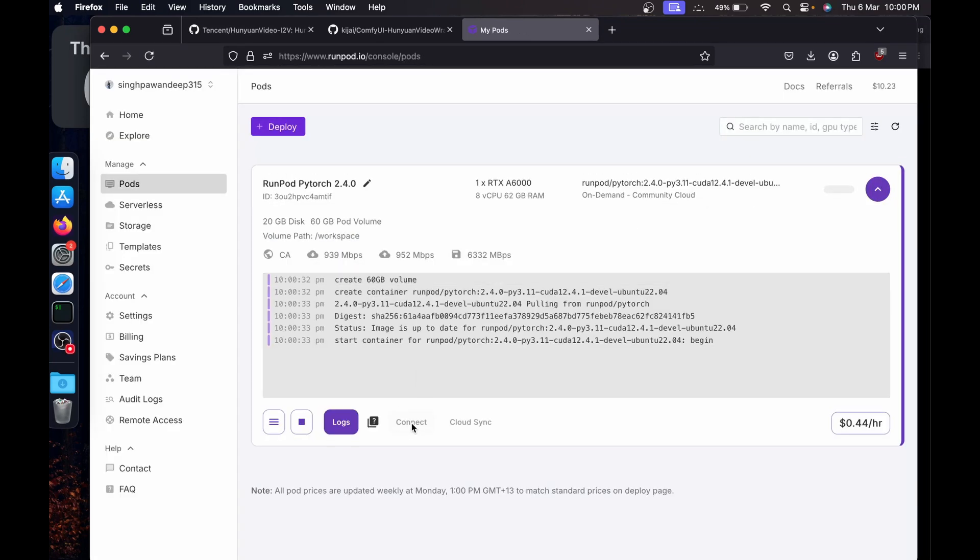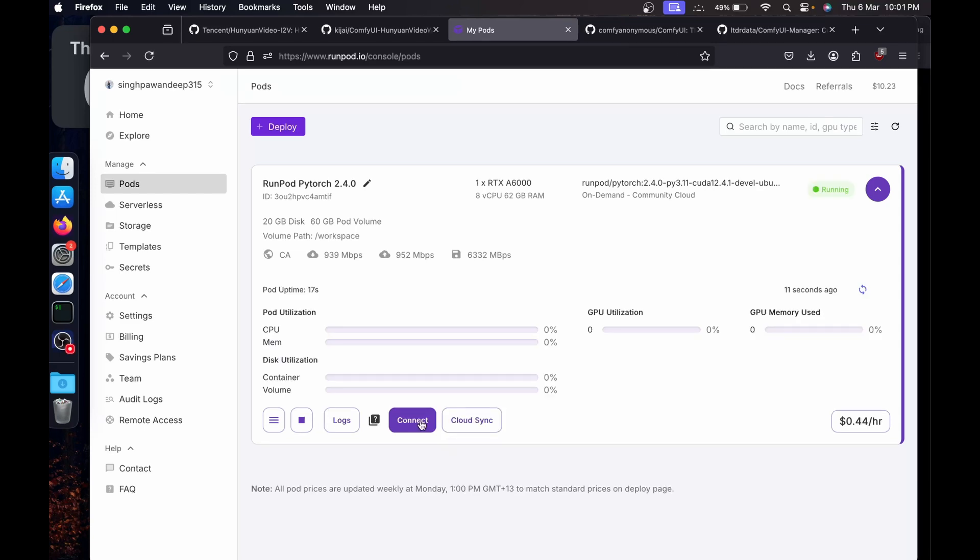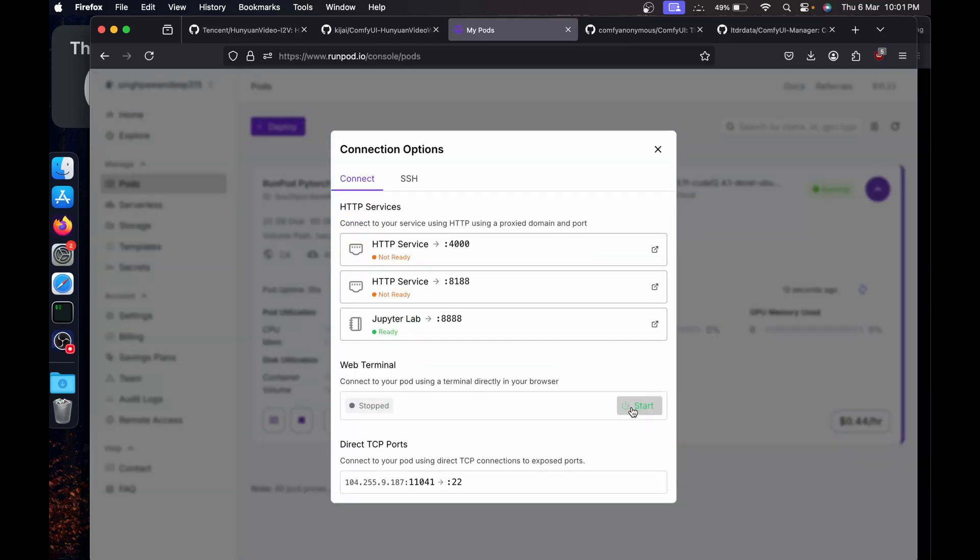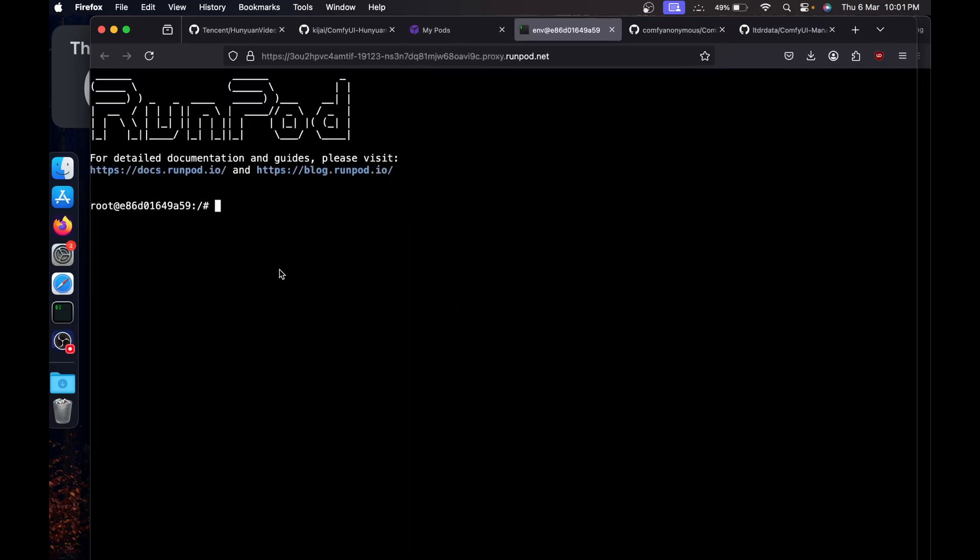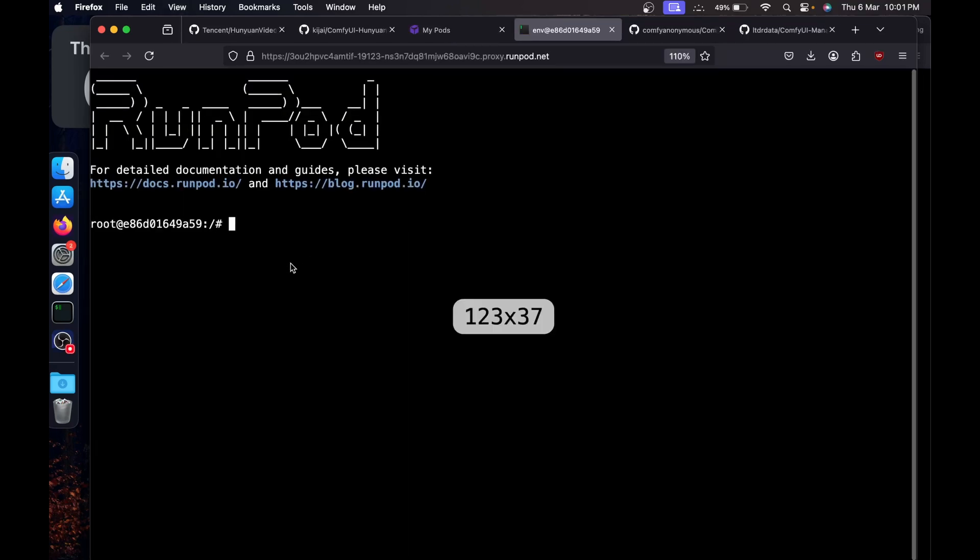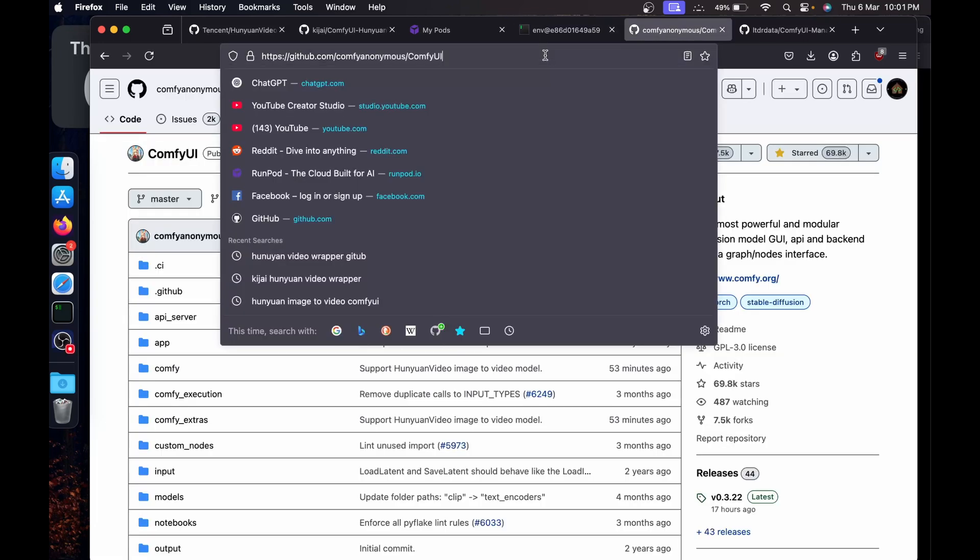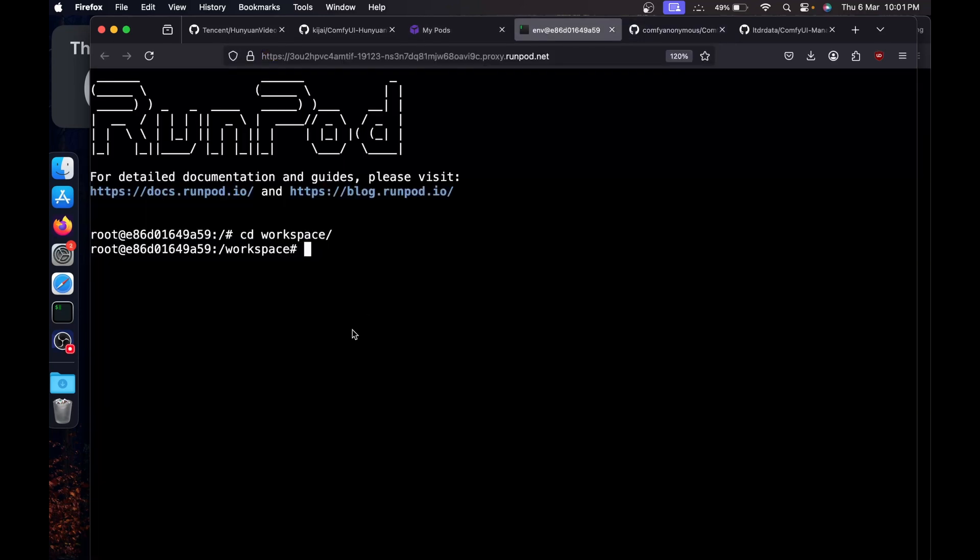Go to my pods. Then in a few seconds you'll be able to connect. Once you're able to connect, click on start web terminal. Now here we are at the RunPod. Change your directory to the workspace. Now we'll install the ComfyUI. Go to the GitHub page of ComfyUI.